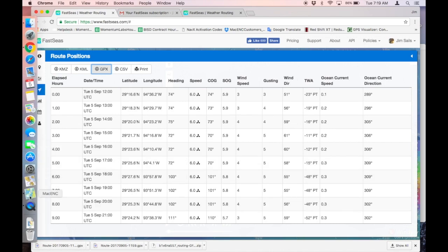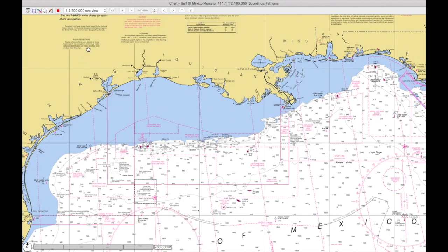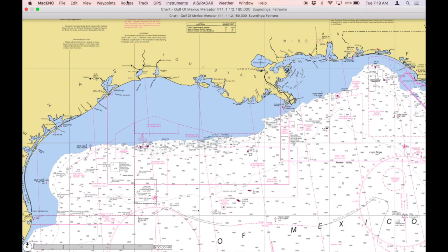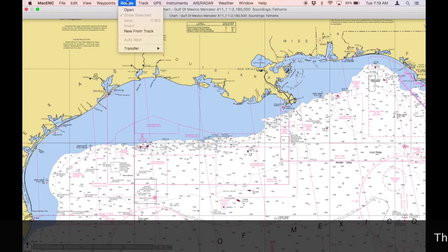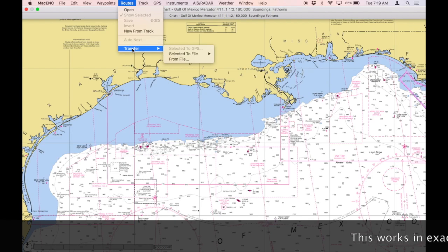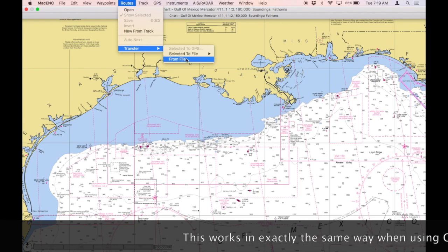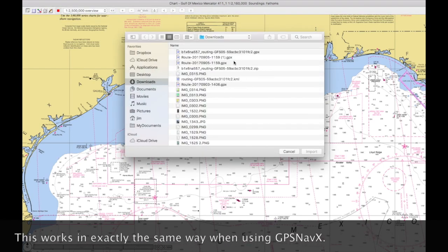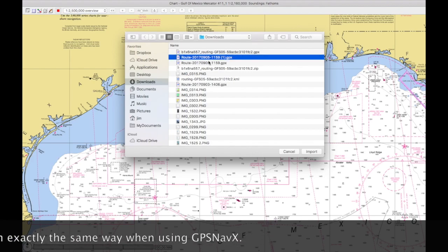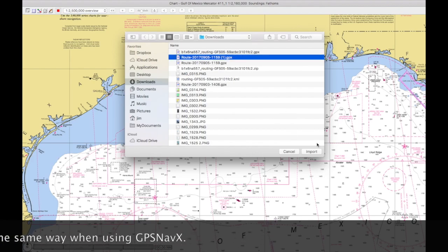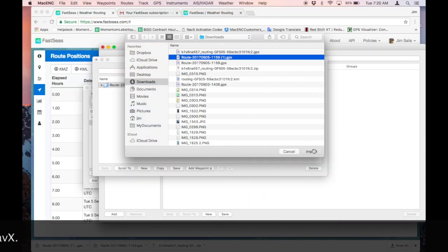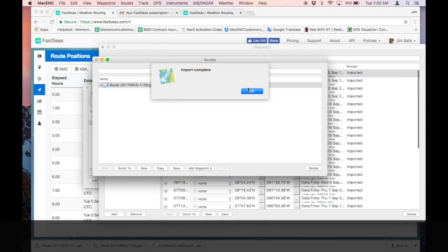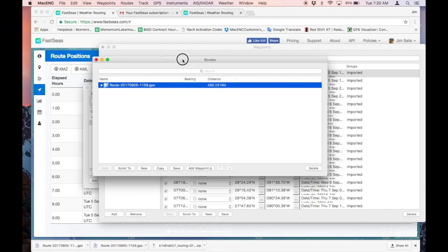I'm going to go back to Mac ENC now and import that file. To do that import, I'm going to go to the Routes menu of Mac ENC, select Transfer from that menu, and then Transfer from a File. I just have to find it — this is the one I downloaded. I'm going to import, and the import is complete. They're on my Routes window now.